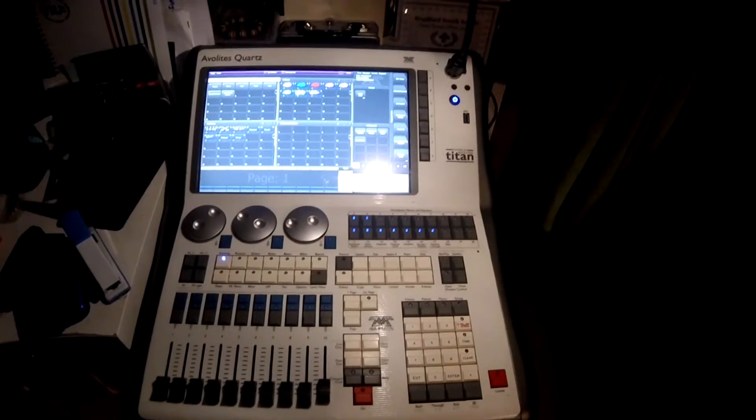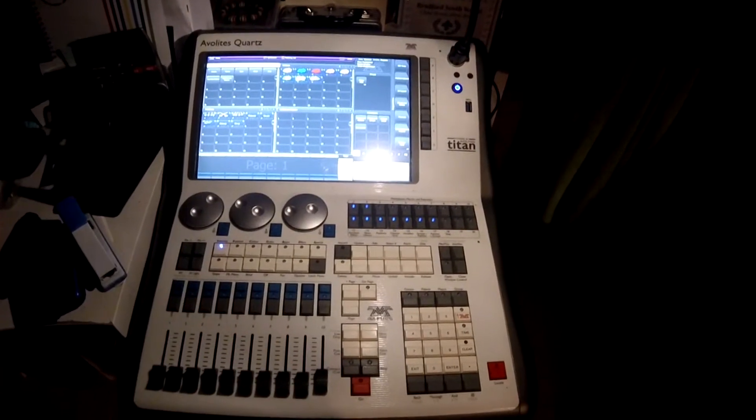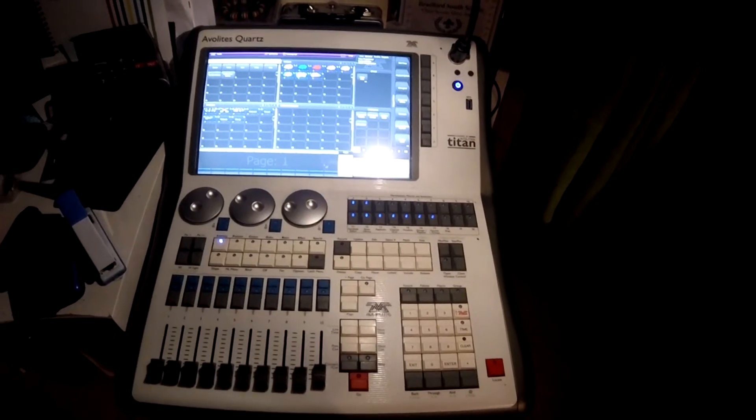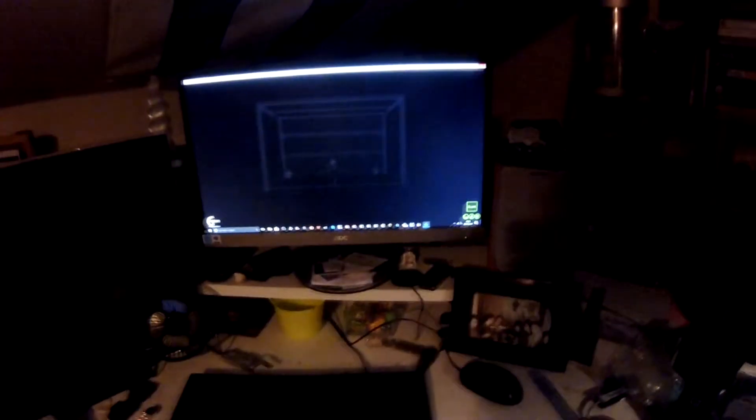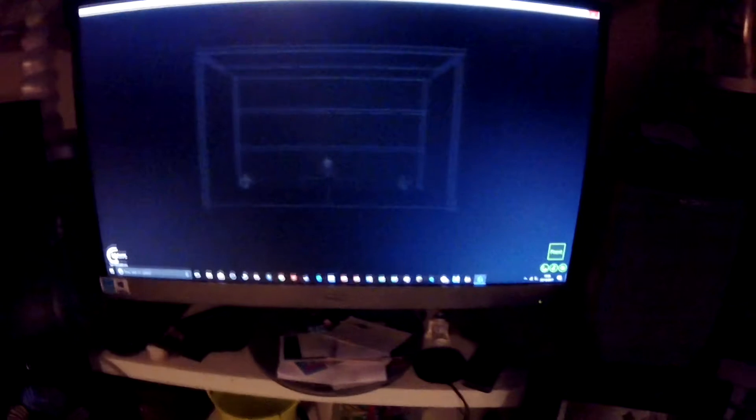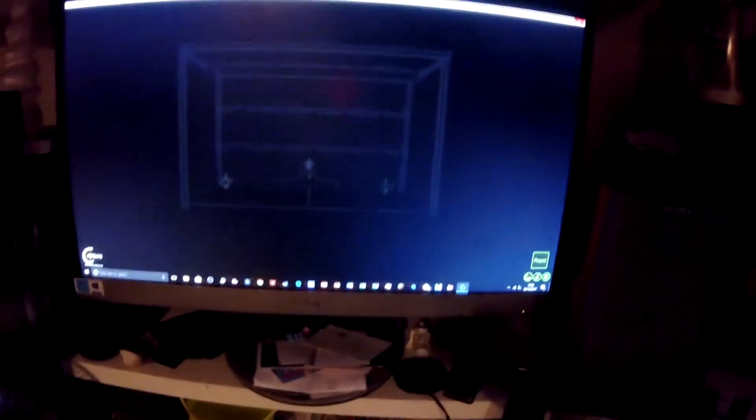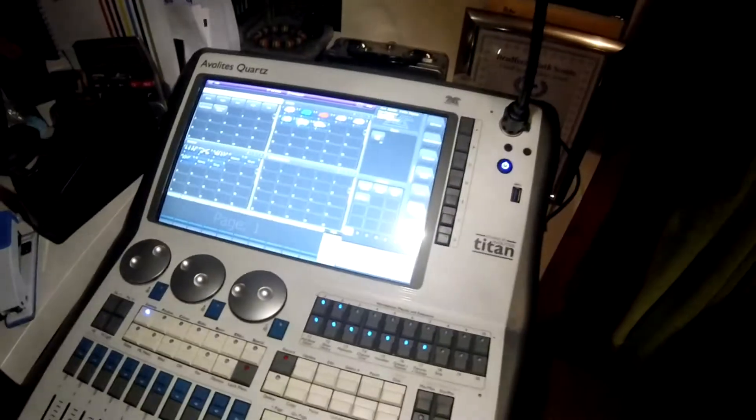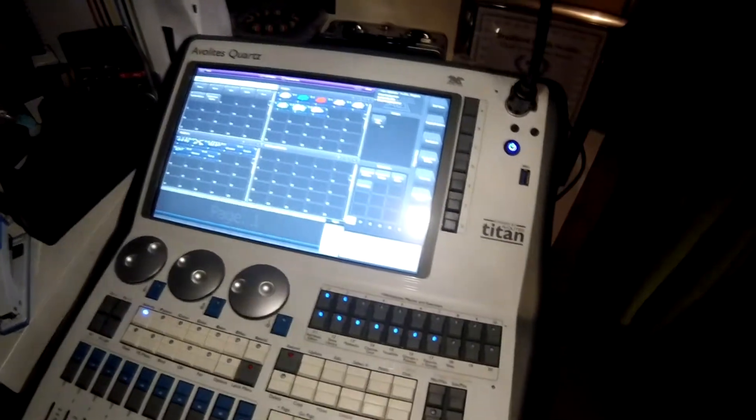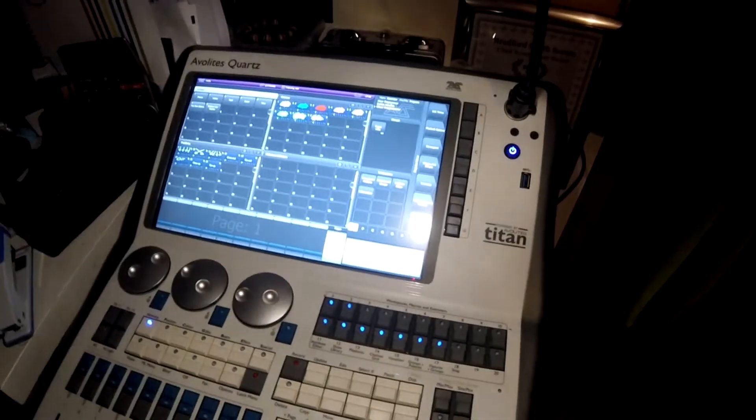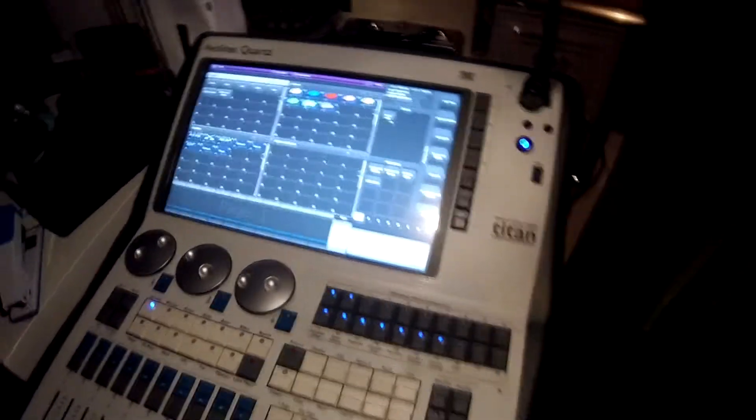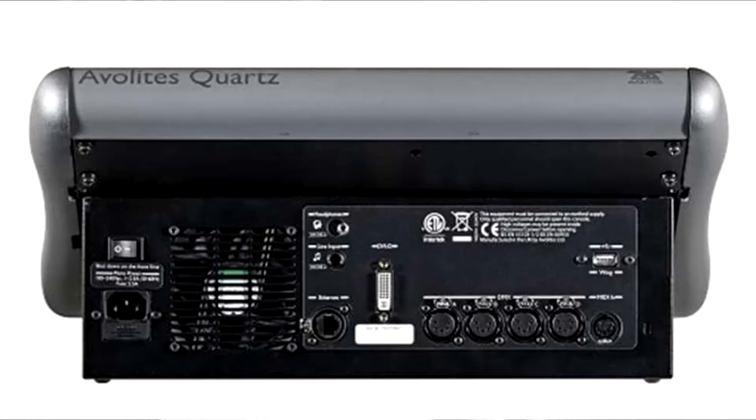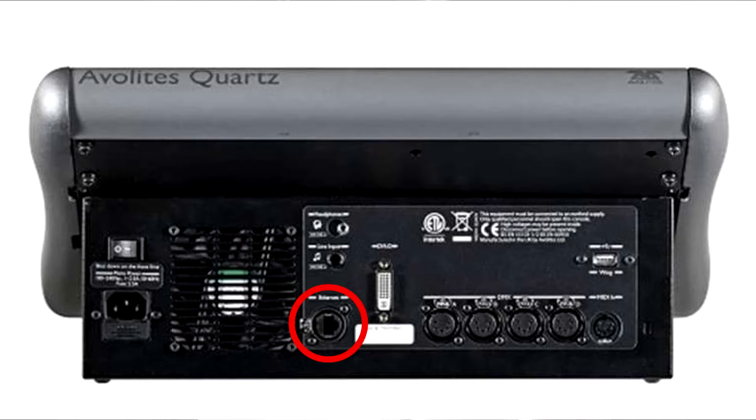So I've got my Averlites console here right now and I'm using the Quartz for this video. I've also opened my Capture show file up on my computer. The first thing we need to do is plug the internet cable from the computer to the Averlites console. If you don't know where the internet input is on the console, it's basically above the headphone input and the music input.